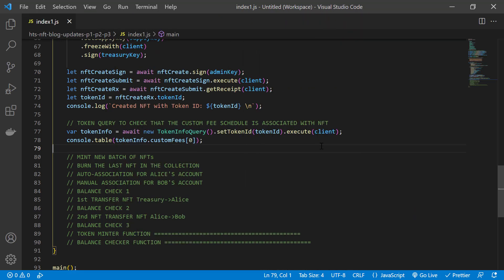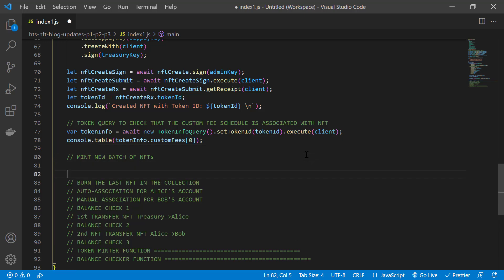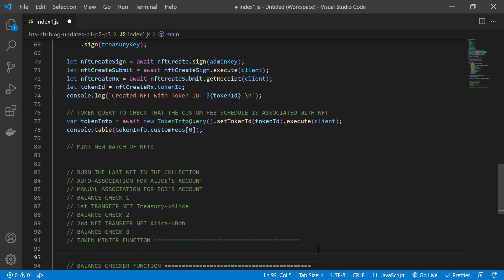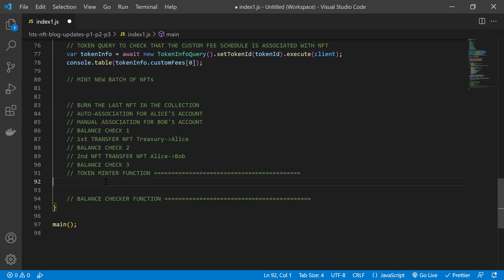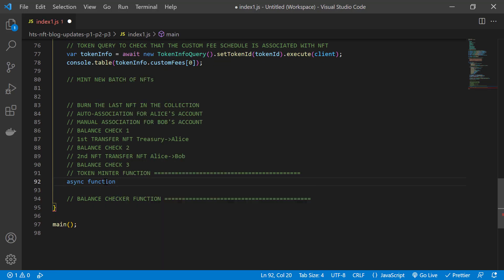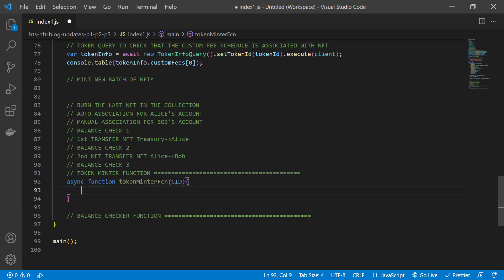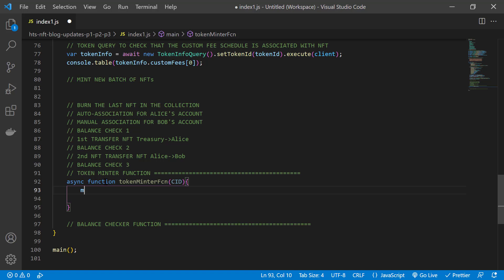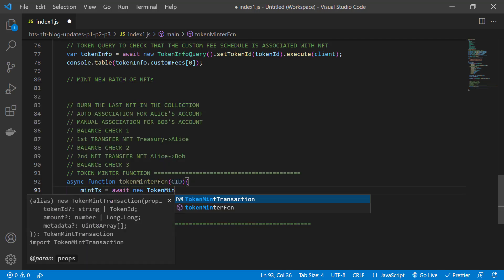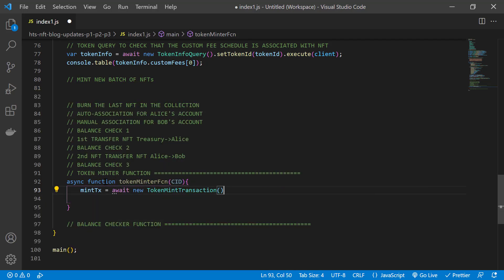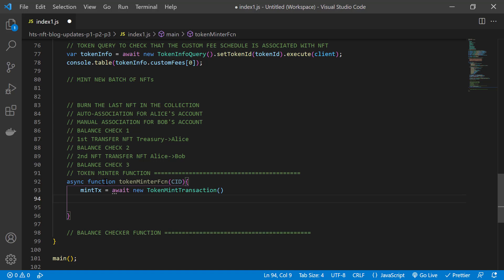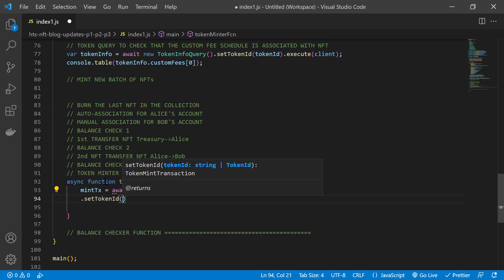Now that we have an NFT class, it's time to start minting new tokens. We're going to mint a batch of five NFTs. That's the number of CIDs that we have. So we'll just write a function and use a for loop for that. For our token minter function, we'll pass the content identifier that will be the metadata for each NFT. We'll start by using the token mint transaction.